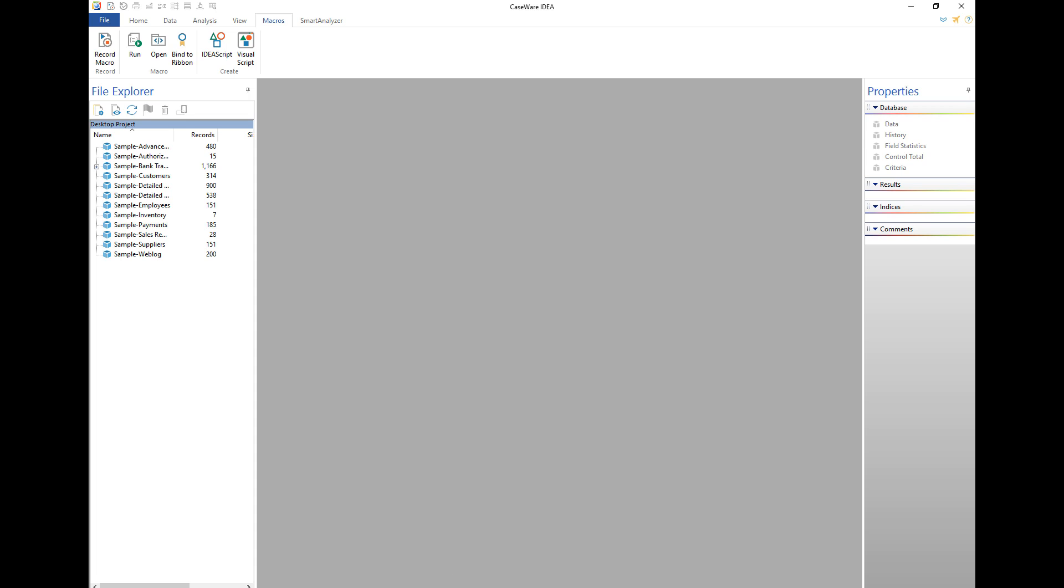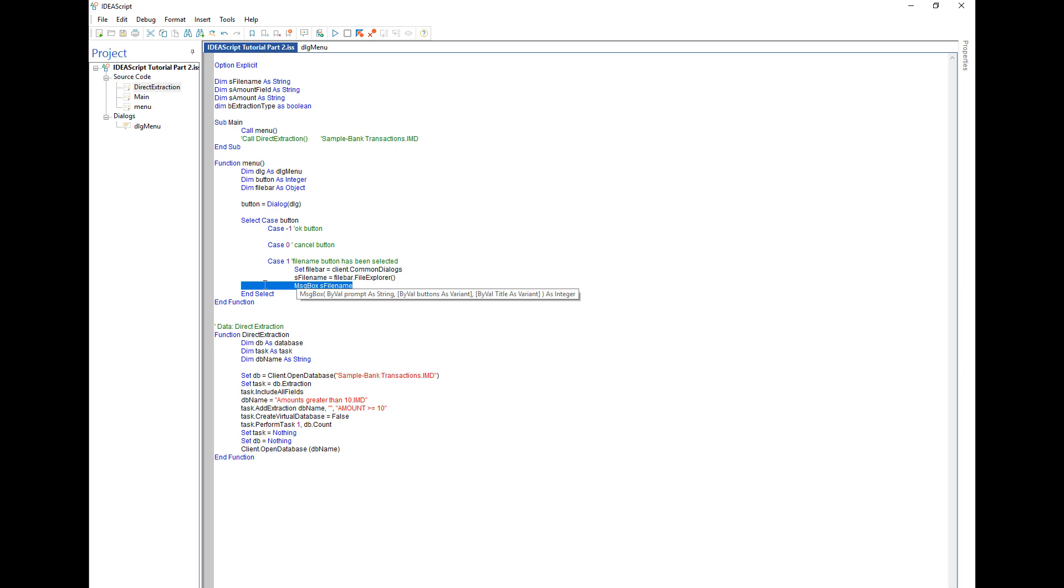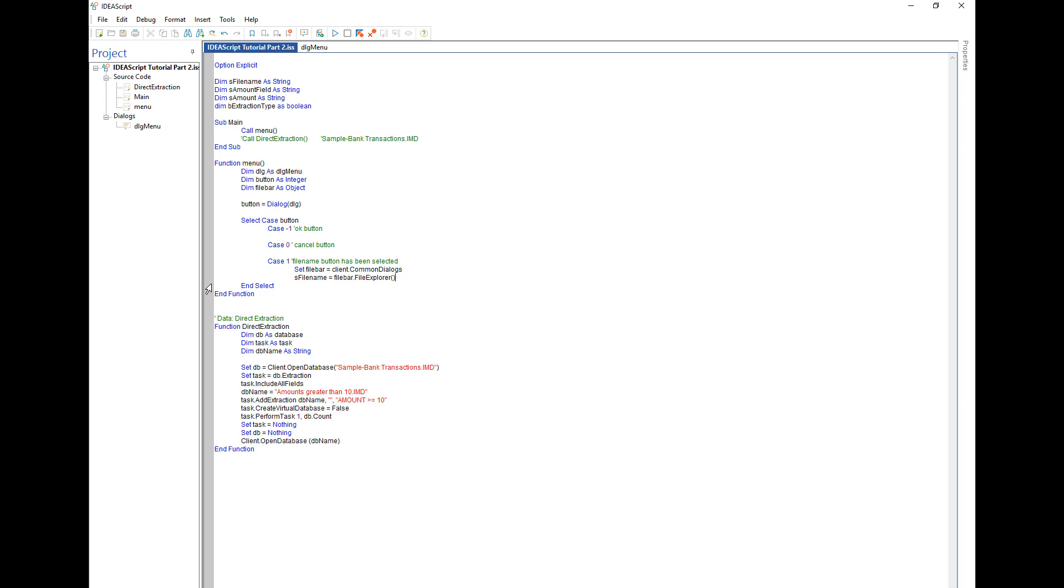Now we'll just go back to our script and I'll just get rid of that message box. So that is how easy it is to add a file bar to your script.